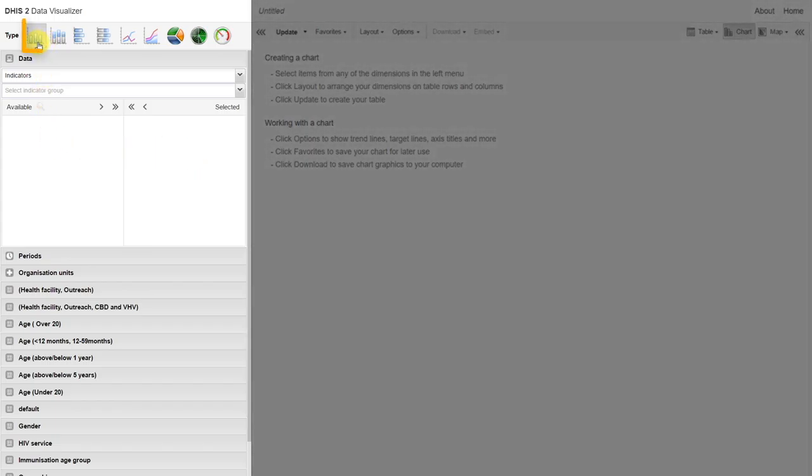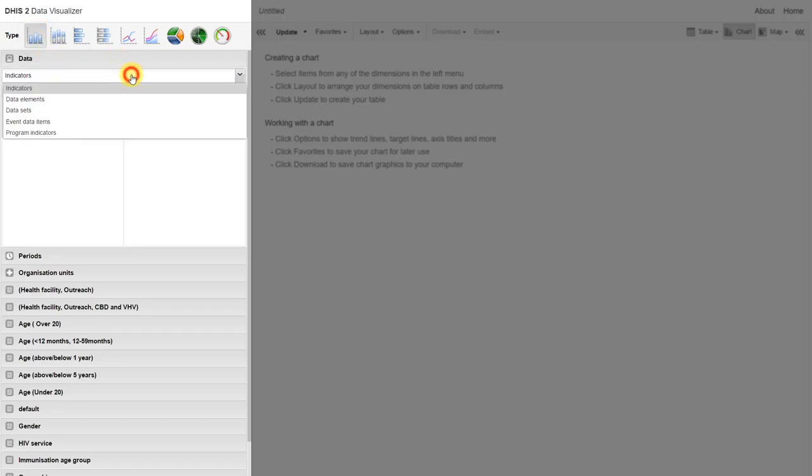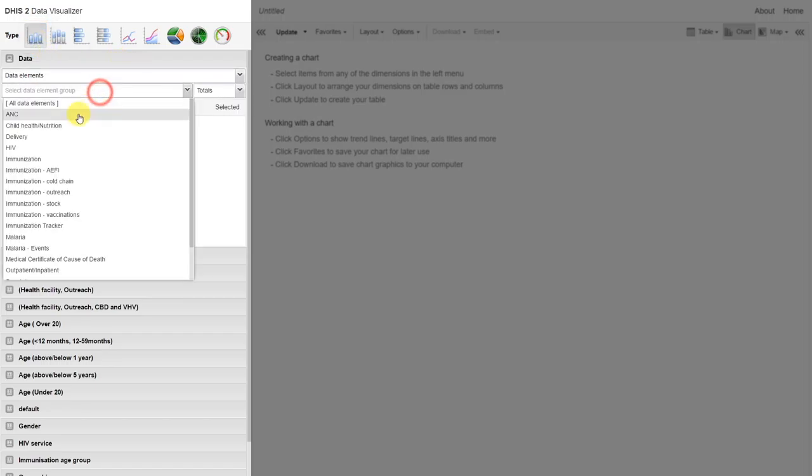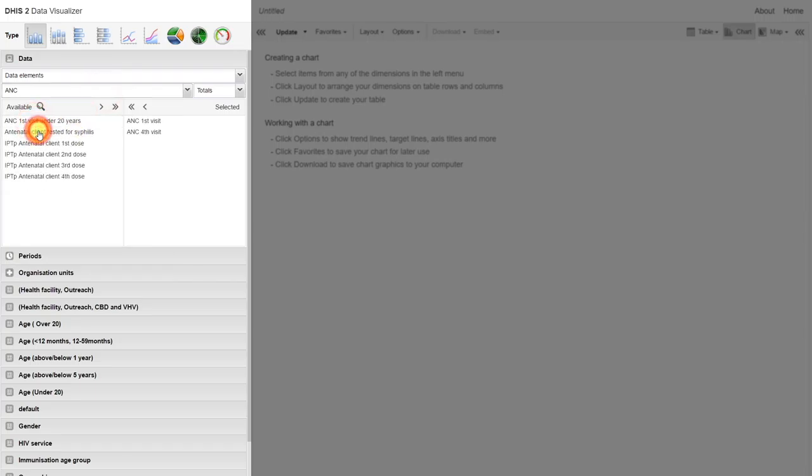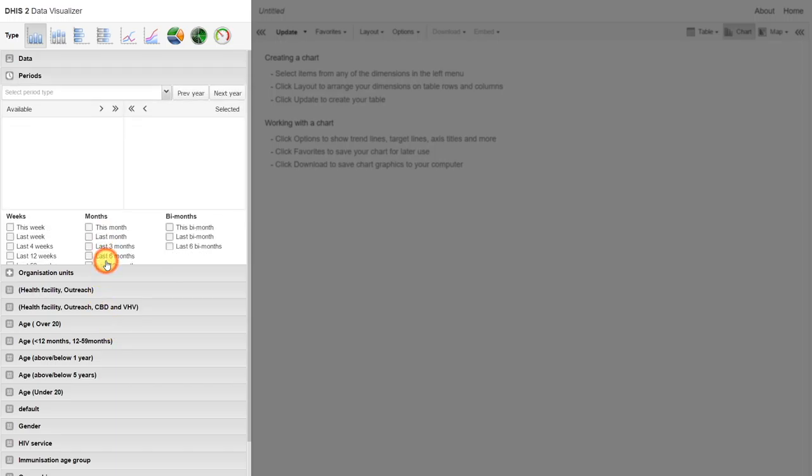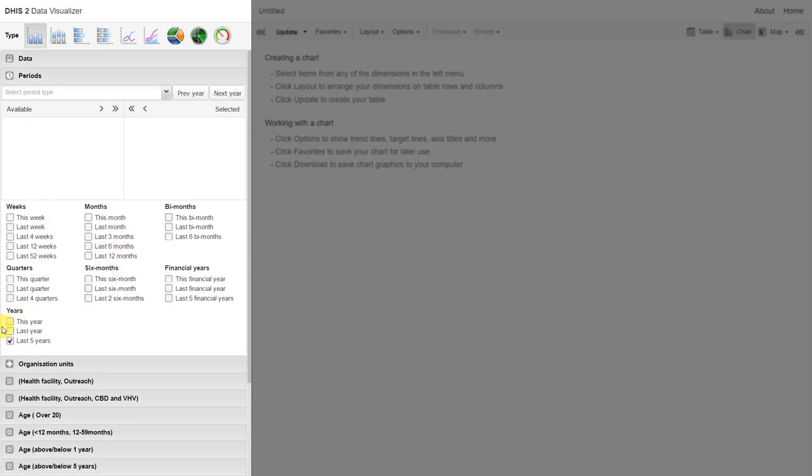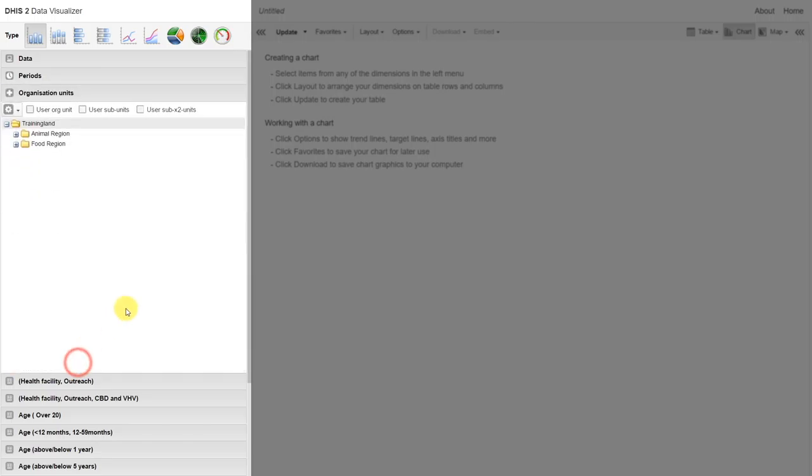Let's create a bar chart, which is the default chart type that is selected in Data Visualizer. We'll work with a data element from the ANC group. We can compare the first and fourth visits. For the period, let's select the last 12 months. For the organization unit, we're going to select training land.